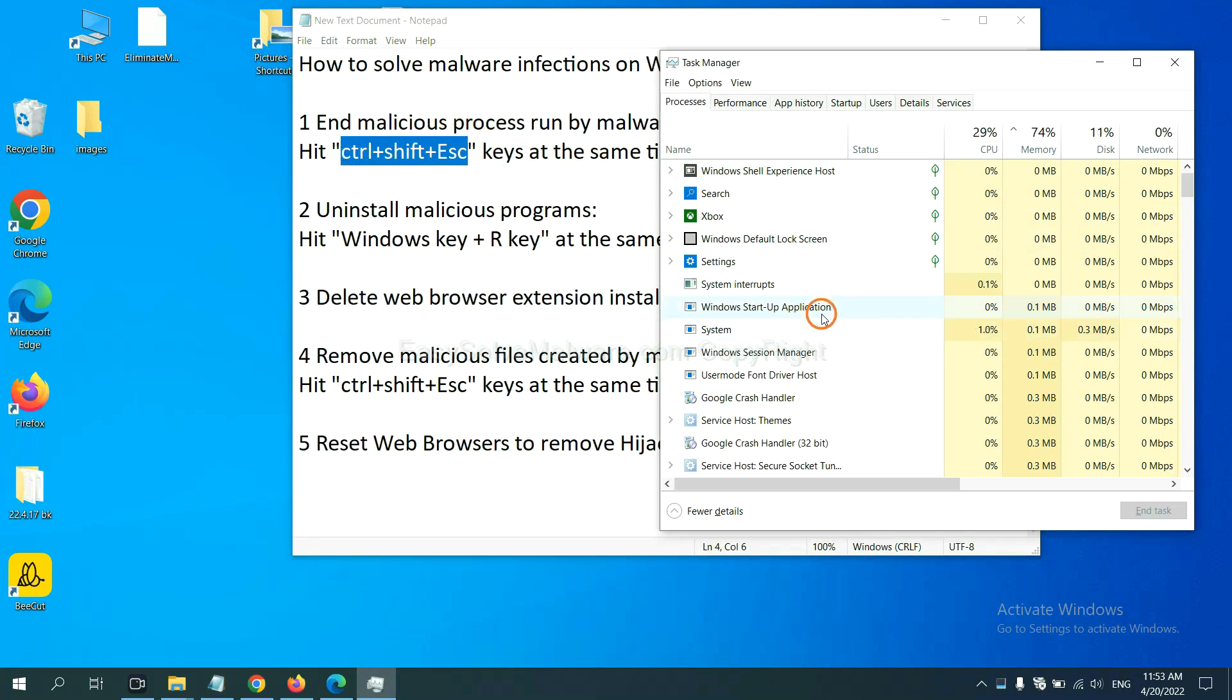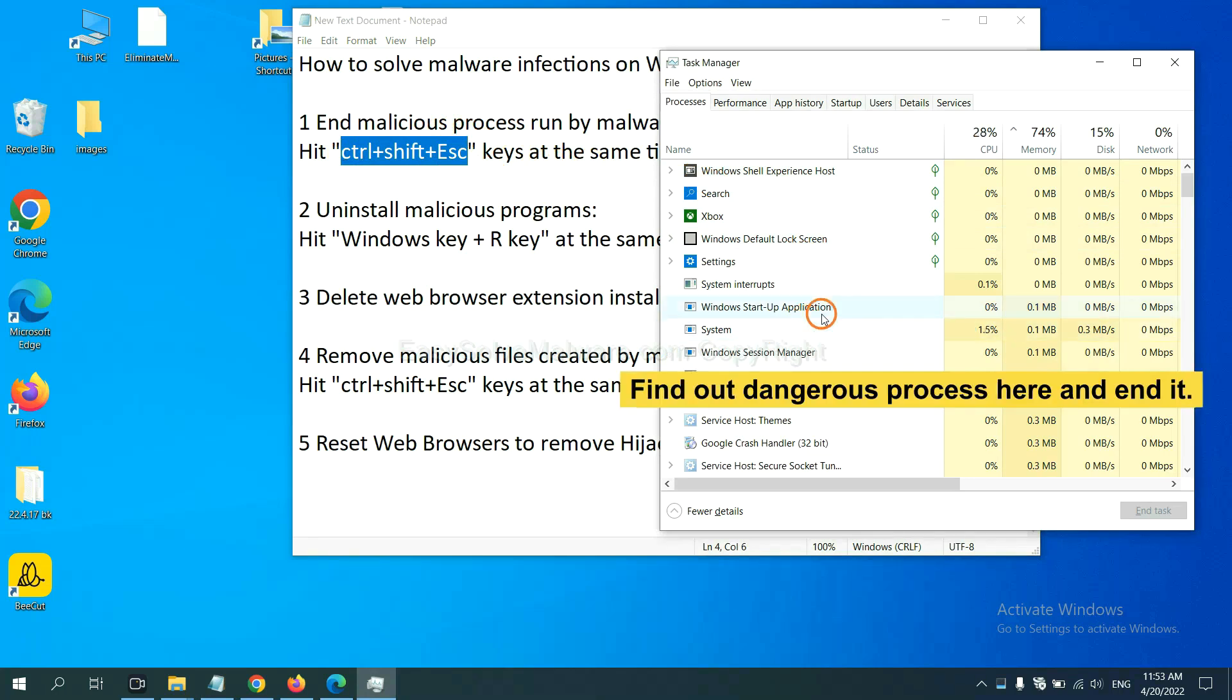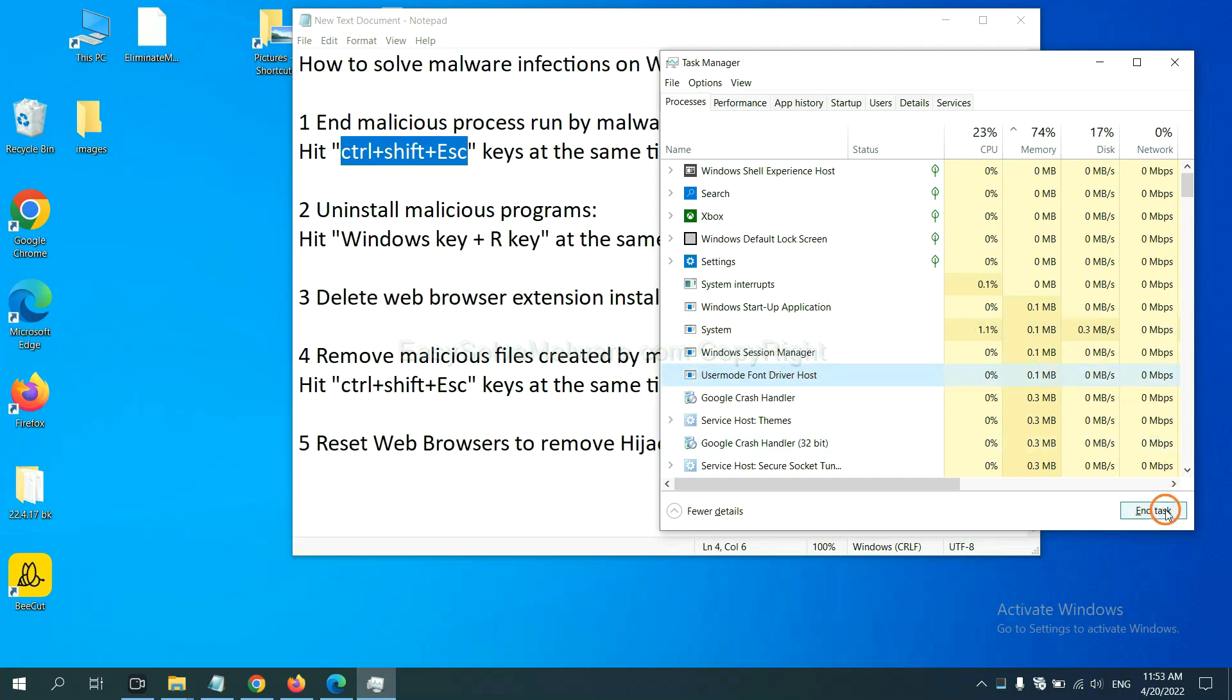Now you need to find out a dangerous process and then end the task. For example, select one process and click here.